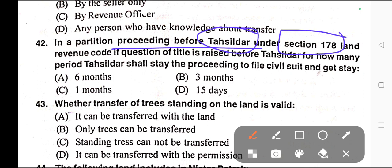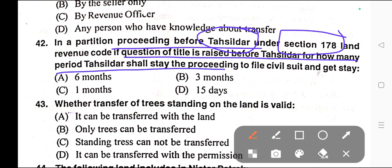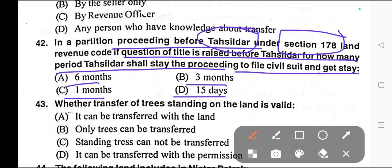Question number forty-two: In a partition proceeding before Tahsildar under Section 178 of the Land Revenue Code, if a question of title is raised before the Tahsildar, for how many periods shall the Tahsildar stay the proceedings to file a civil suit? Options: A) Six months, B) Three months, C) One month, D) Fifteen days. Correct answer is option B — three months.